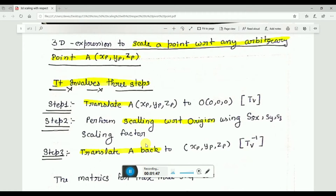Scaling is about changing the size of an object. We have already discussed this in 2D transformation. The problem here is that we need to scale with respect to an arbitrary point rather than the origin, so we follow three steps — just follow them simply.